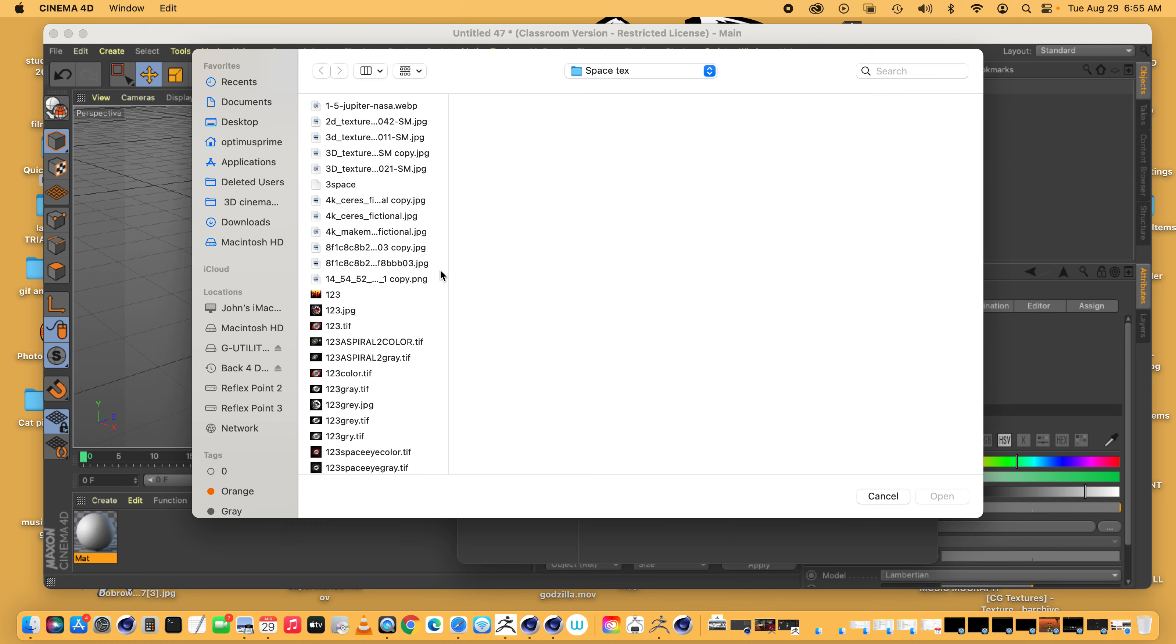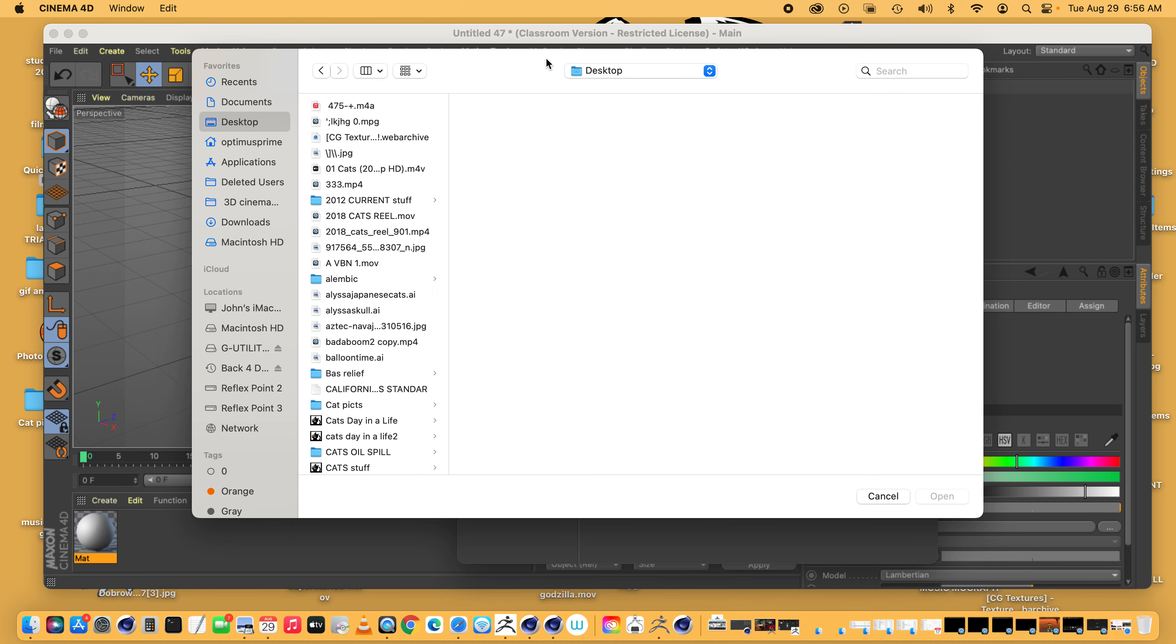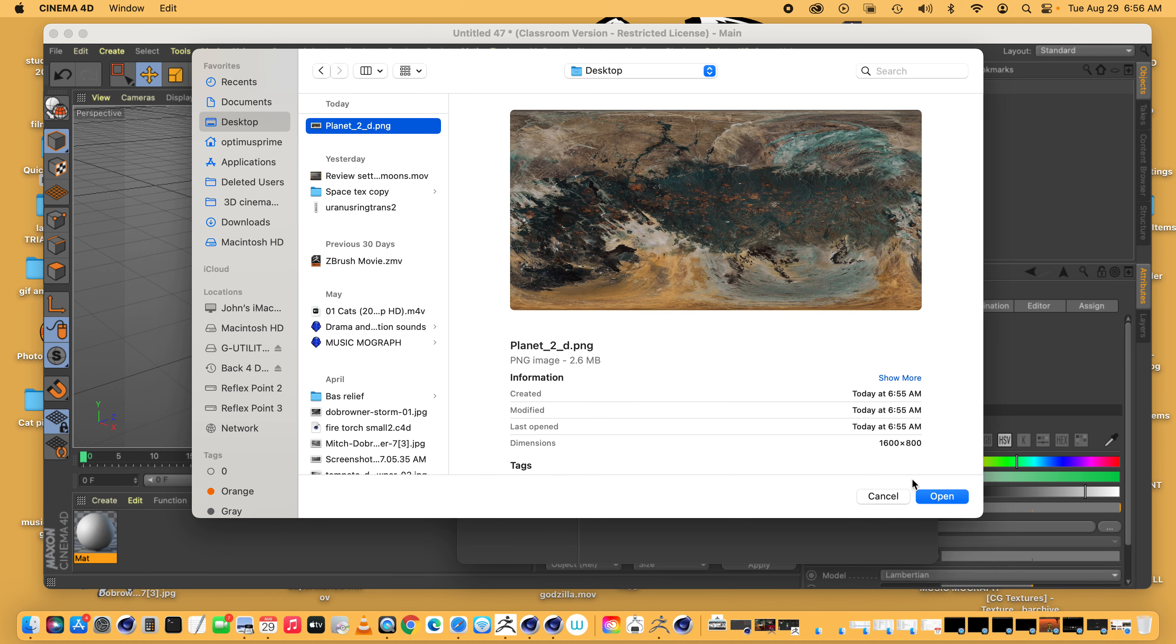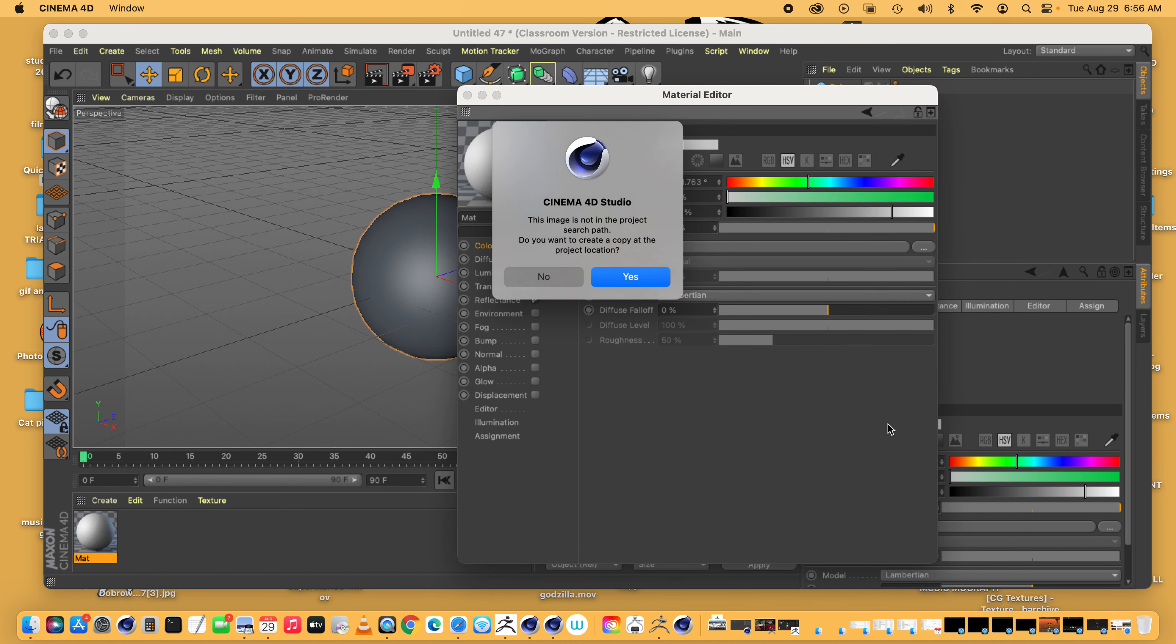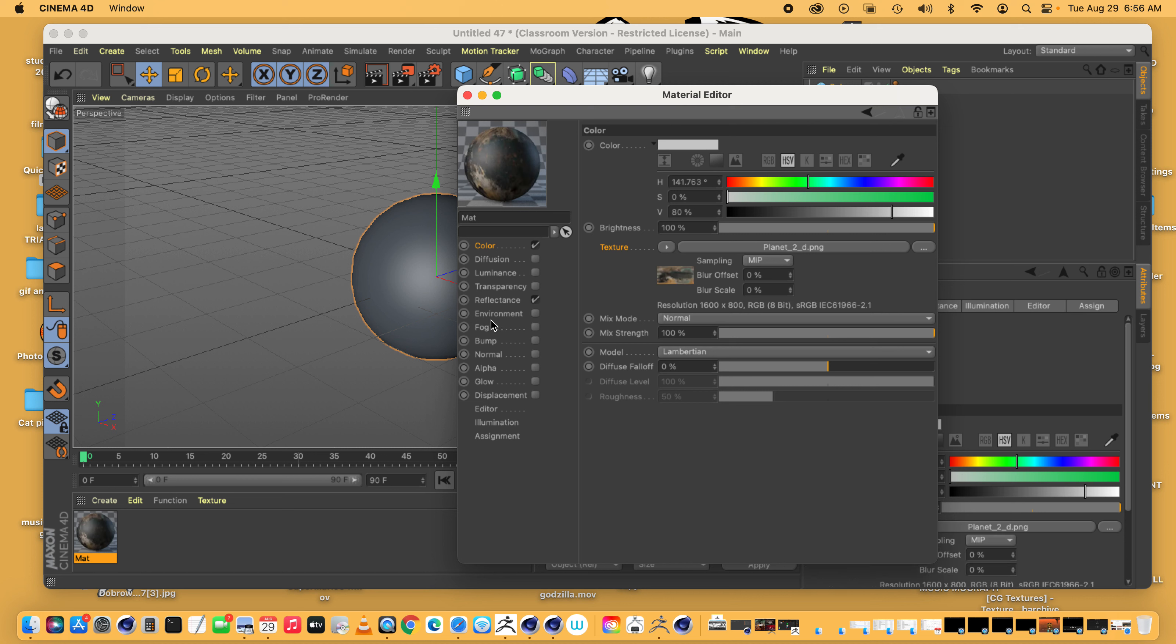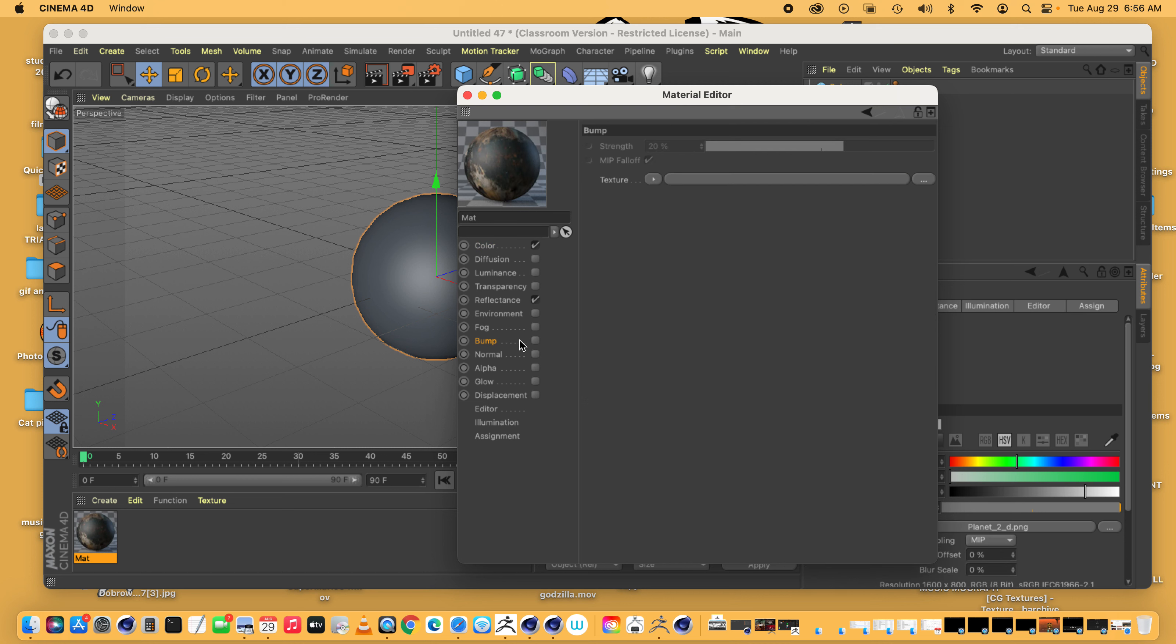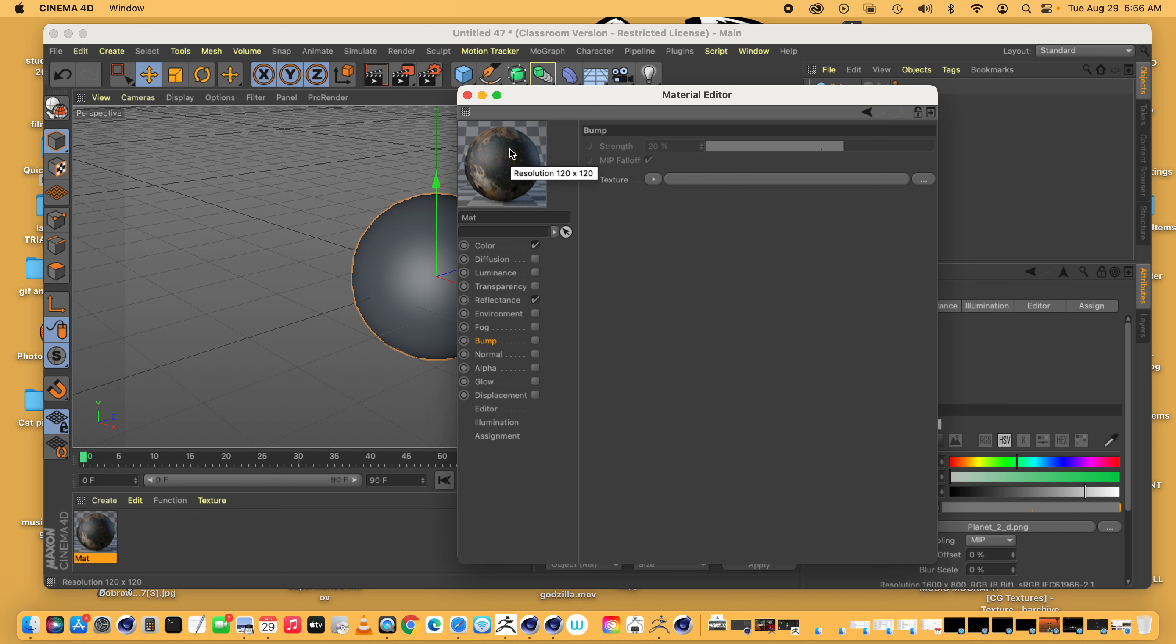Sometimes people put what's called a bump map on it, but we're not doing that. A bump map is typically a grayscale version of the same thing. They give the ups and downs and the highs and lows like mountain ranges and valleys and things like that. This one doesn't have a bump map. We could make a bump map out of the same picture with Photoshop, but we're not going to have that much interaction with the actual planet. We're not like landing on it or anything, so we don't need it.